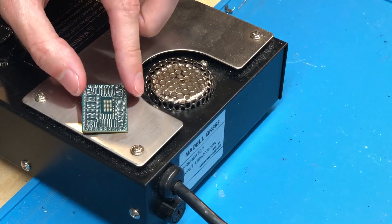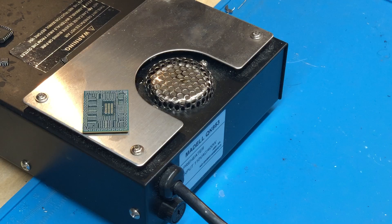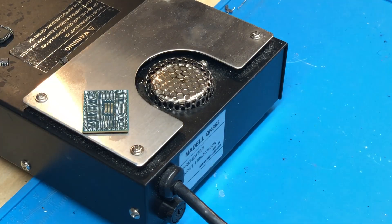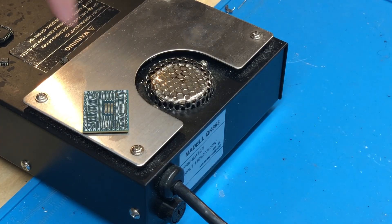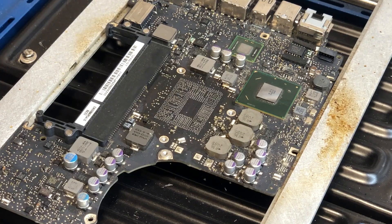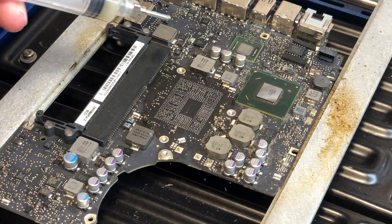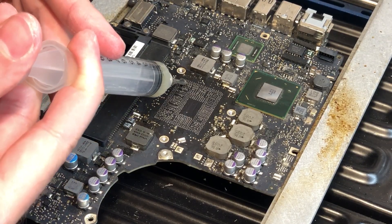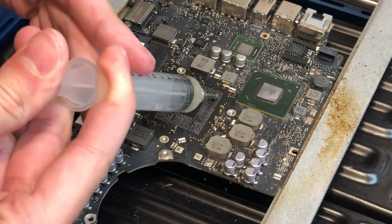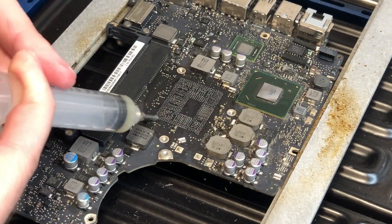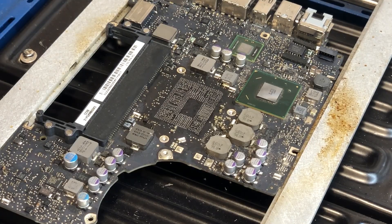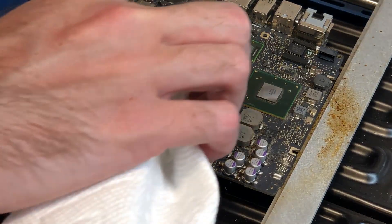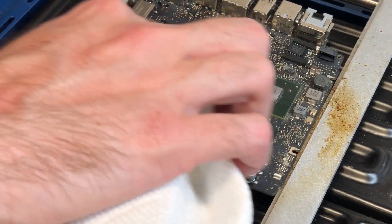So with that flux applied, we just need to take a paper towel and wipe away all of the excess flux. As you can see there is way too much on there, and that will actually cause issues when soldering the chip. So I'm just going to wipe away all of that excess flux. So now we're just left with a relatively thin layer of flux which is exactly what we want.